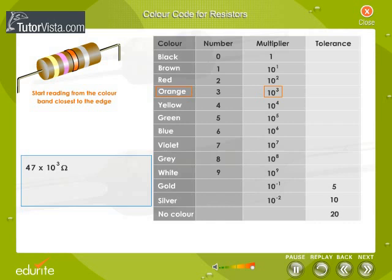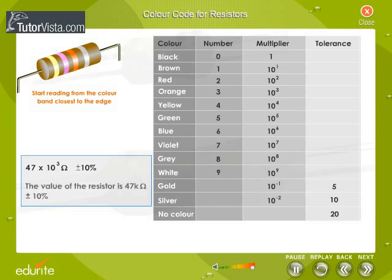The third band, which is a multiplier, corresponds to 10 to the power 3, and the last band, which is silver, tells us that the tolerance level is plus or minus 10%. The value of this resistor is 47 into 10 to the power 3 ohms plus or minus 10%, or it is equal to 47 kilo ohms plus or minus 10% tolerance.